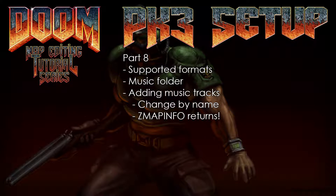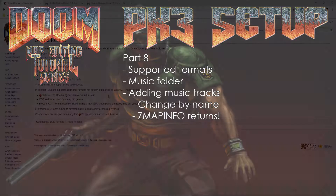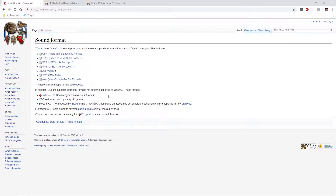ZDoom supports several formats, so let's have a look at those. On the ZDoom wiki page for sound format, these are supported with the OpenAL sound playback — some I haven't even heard of. FLAC of course, MP2, MP3, OGG, the RAW format, and the WAV format.